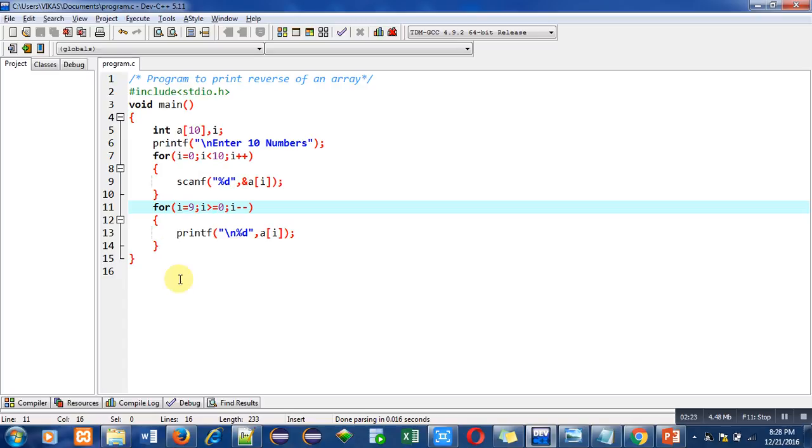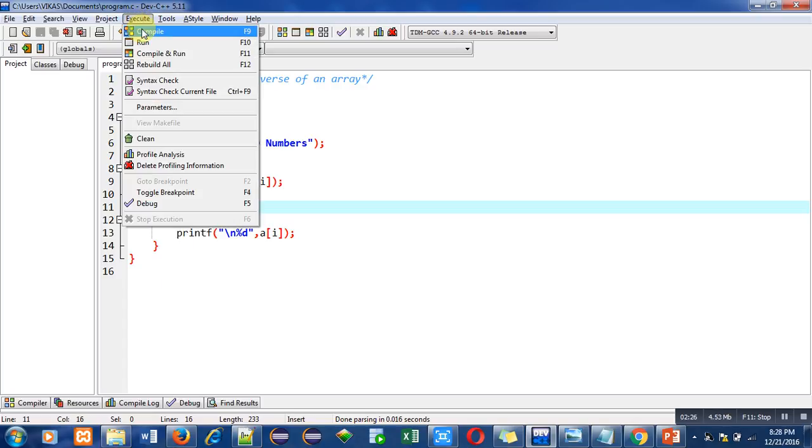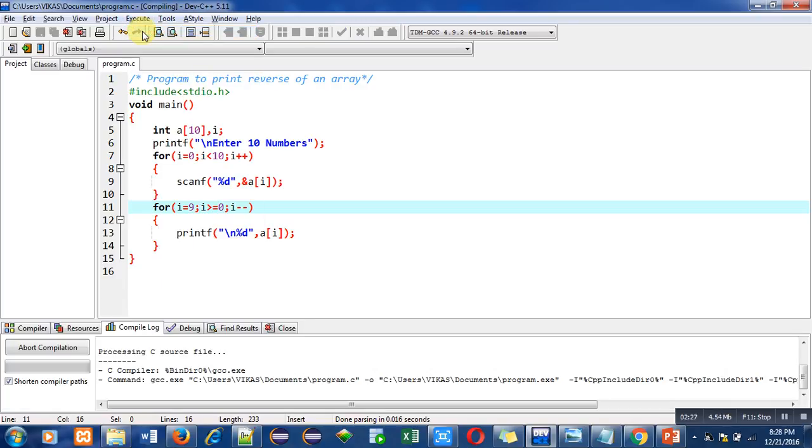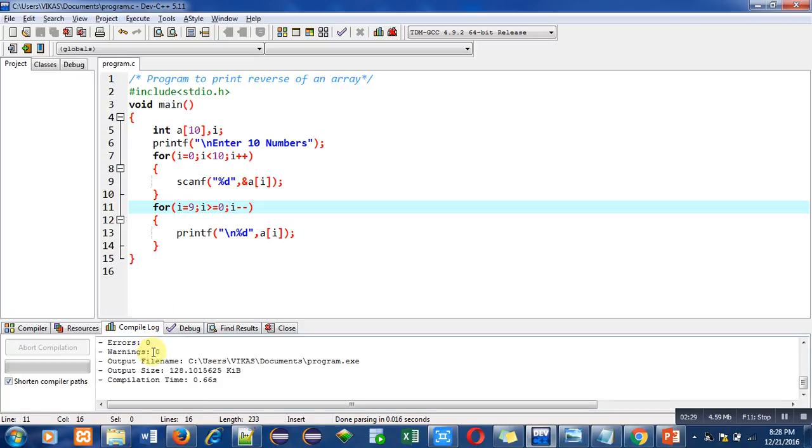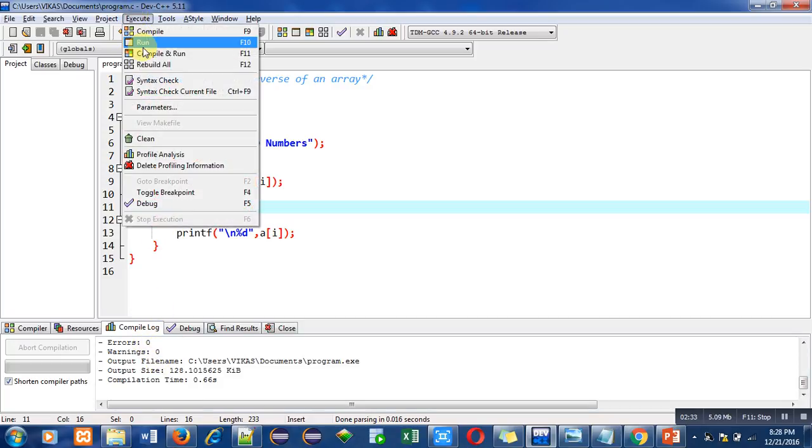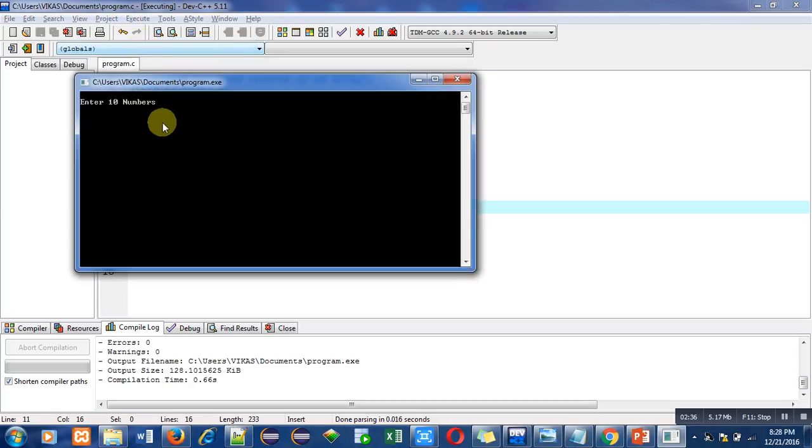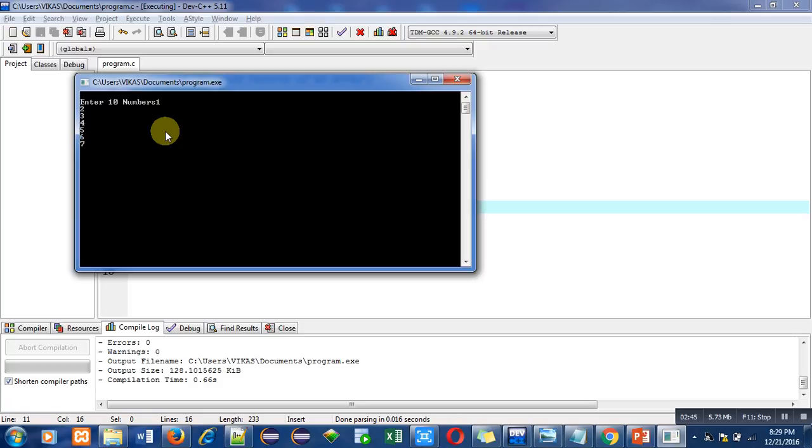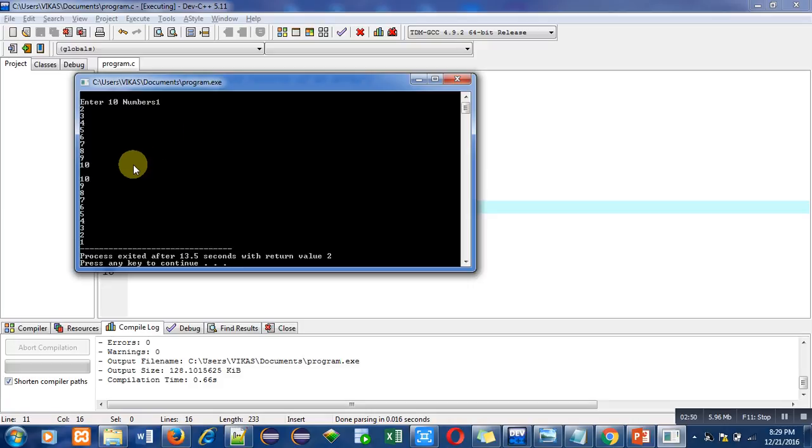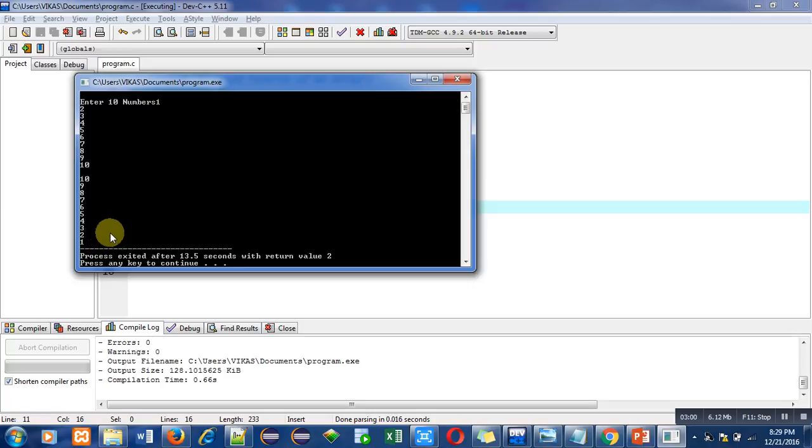After this explanation I am first compiling the code which is showing that errors and warnings are 0. Now I am executing this code. It is asking for 10 numbers, so I am entering 10 different numbers. I have entered natural numbers starting from 1 to 10 and the output is 10, 9, 8, 7, 6, 5, 4, 3, 2, 1.